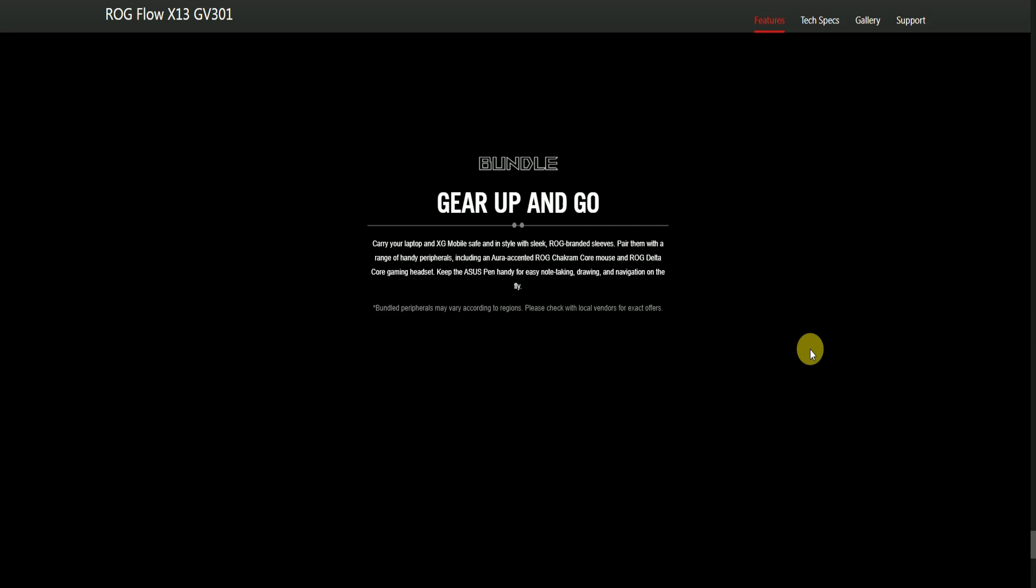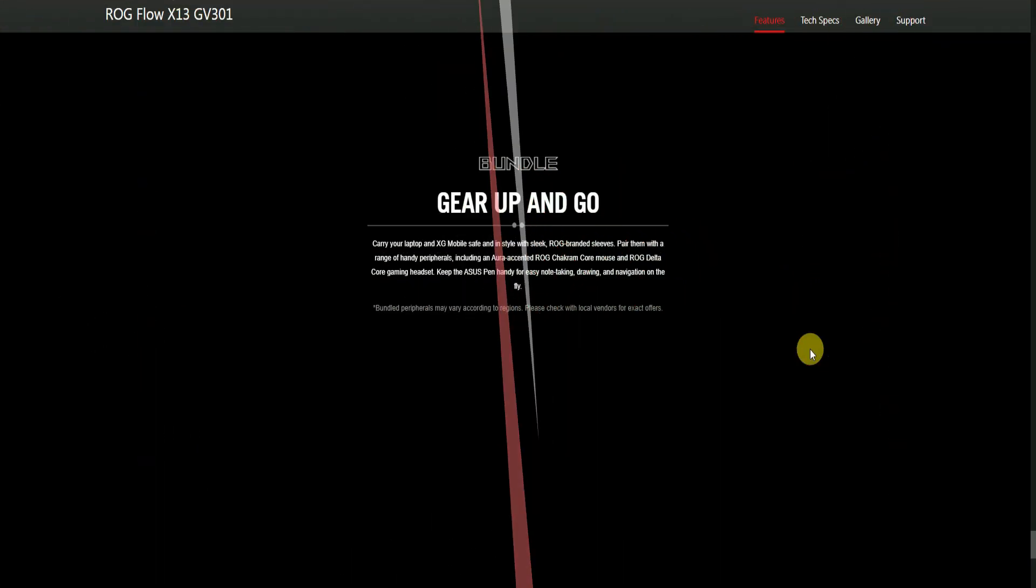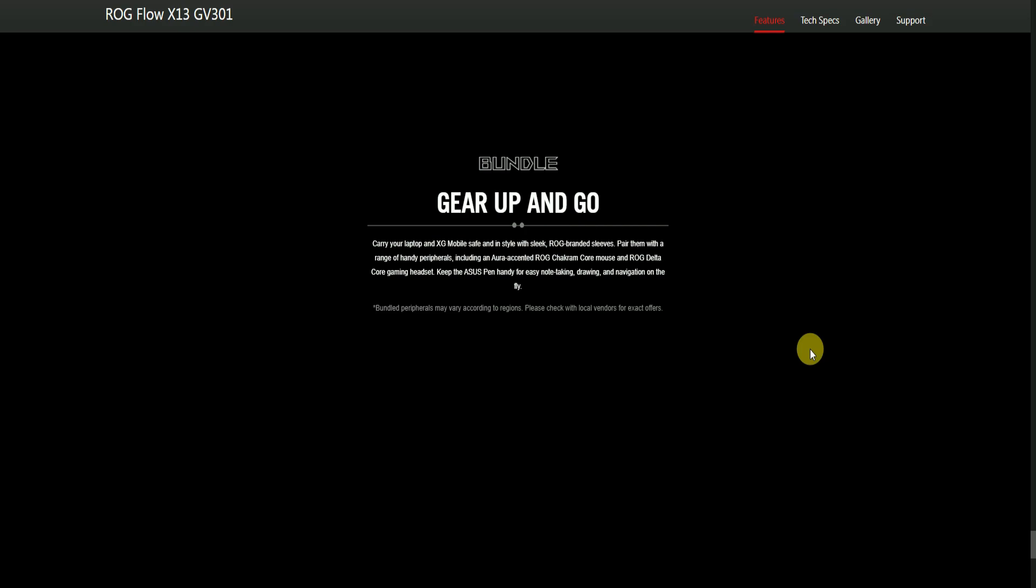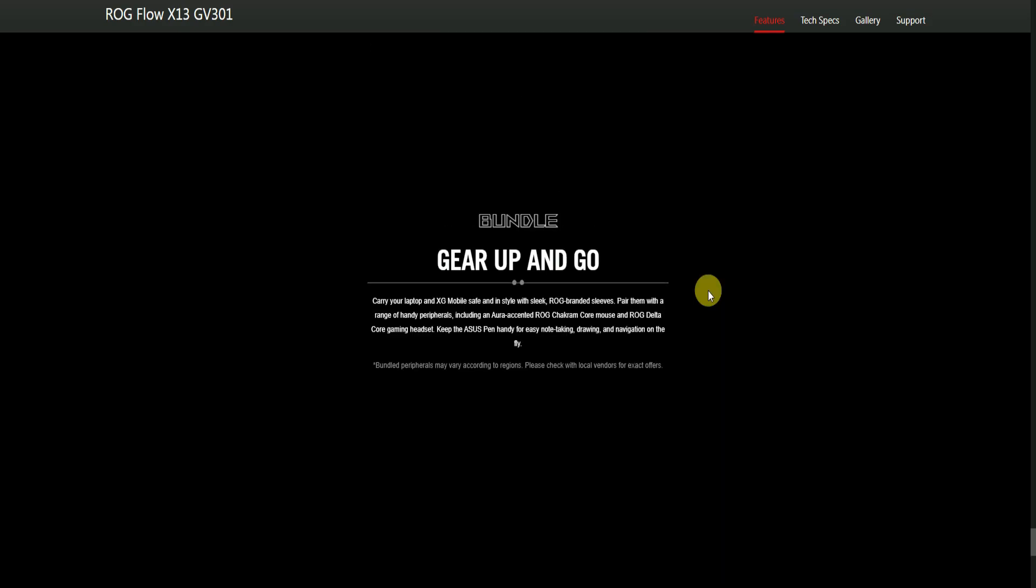Gear up and go with XG Mobile and a sleek ROG-branded range of peripherals, including the ROG stylus pen for easy note-taking, drawing, and navigation. Please subscribe and like my Tech Door channel. Thank you once again from Tech Door.